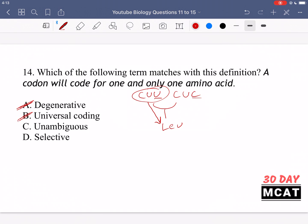Option B says universal coding — that refers to the fact that the genetic code is found throughout all of biology across different organisms, but that's not the term being described here. Option C, unambiguous, is the best match: it is not ambiguous what a codon will code for. CUU will always code for leucine — it's 100% clear, not shifting around. That matches the definition given. Option D says selective — that's not a relevant term for codons, transcription, or translation, so it can be eliminated. C is the correct answer.